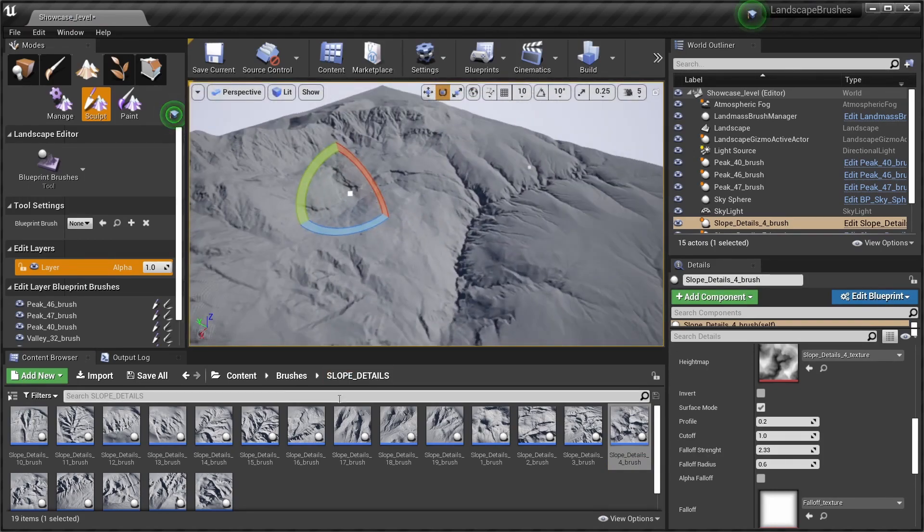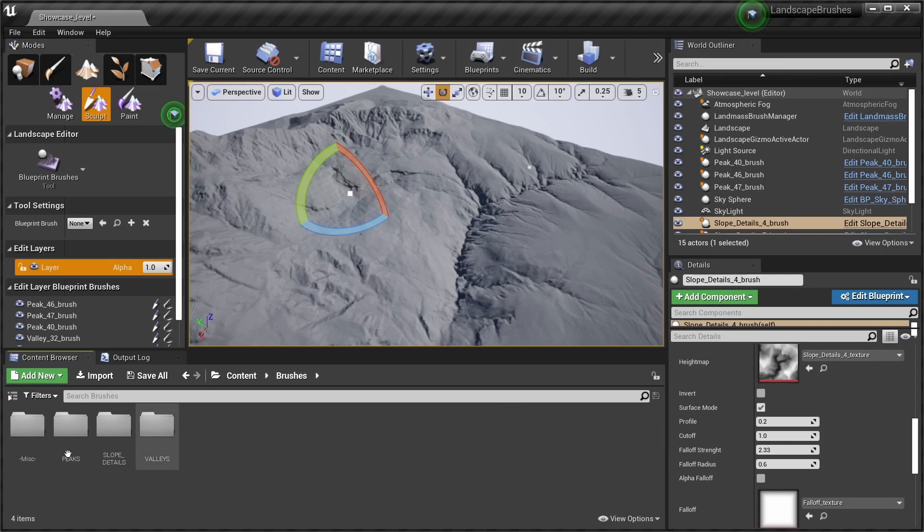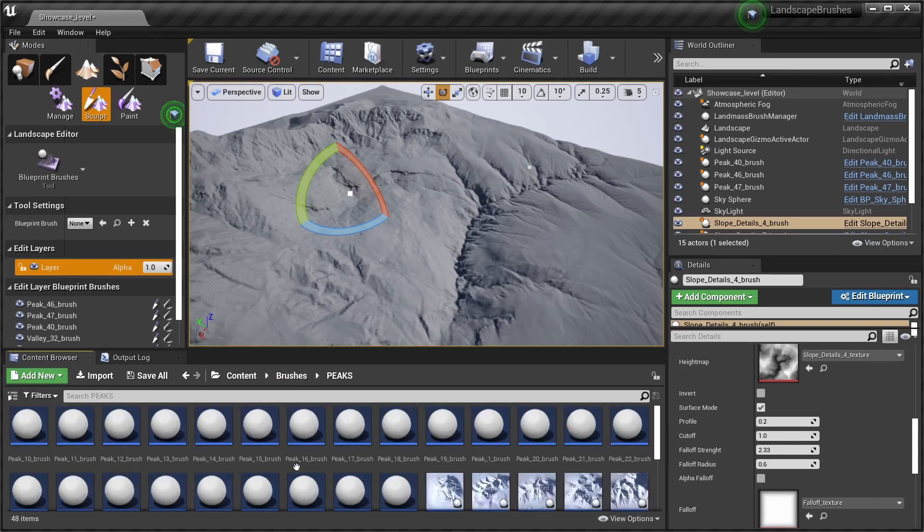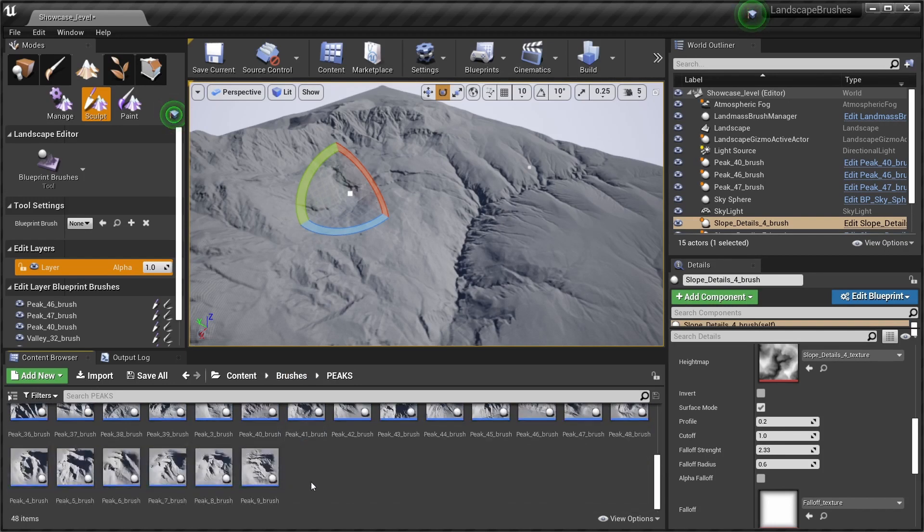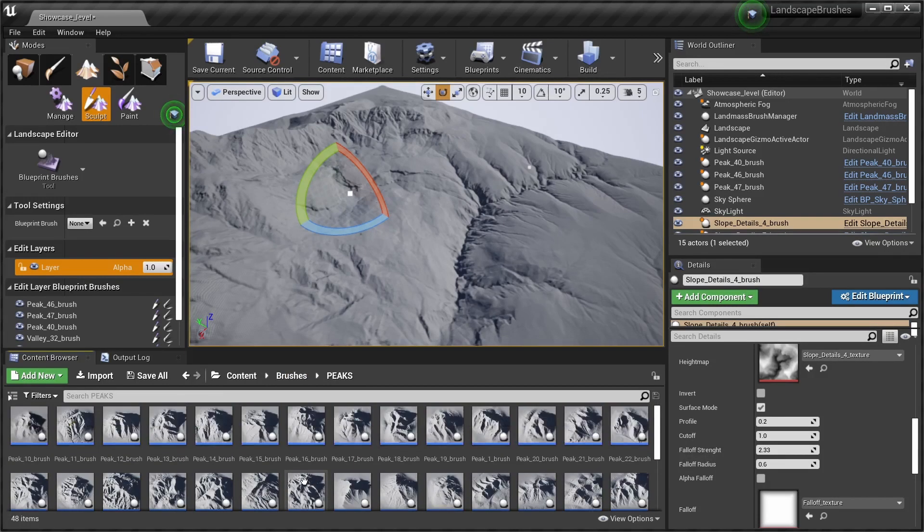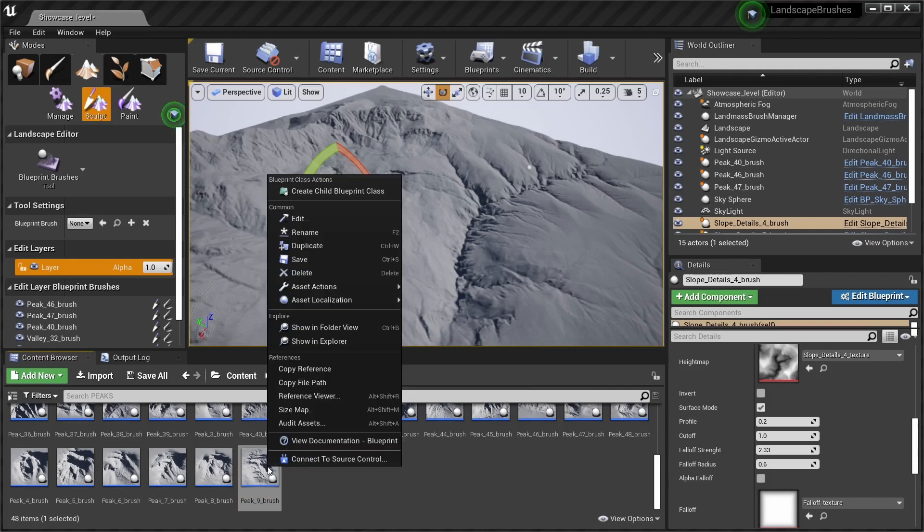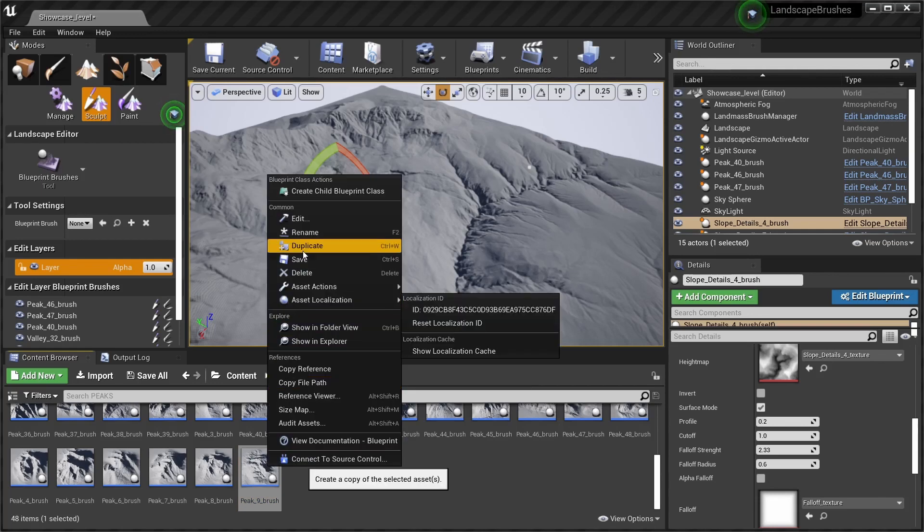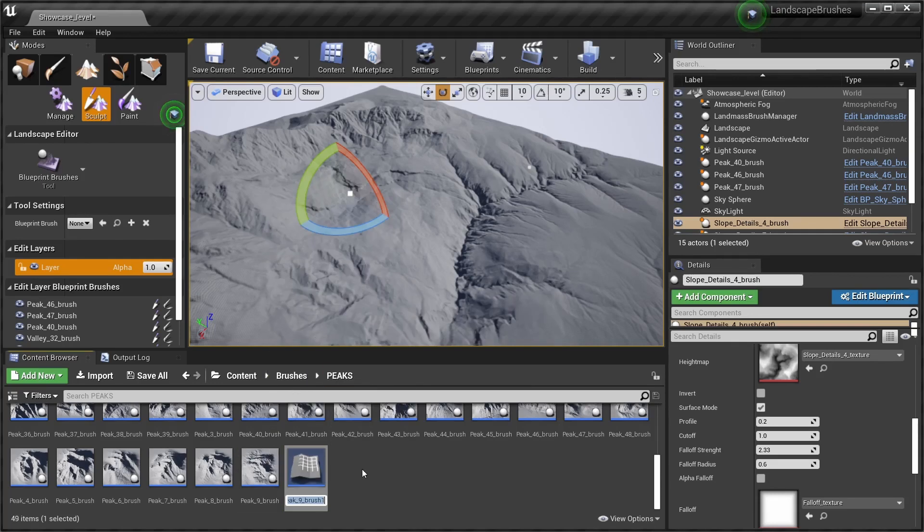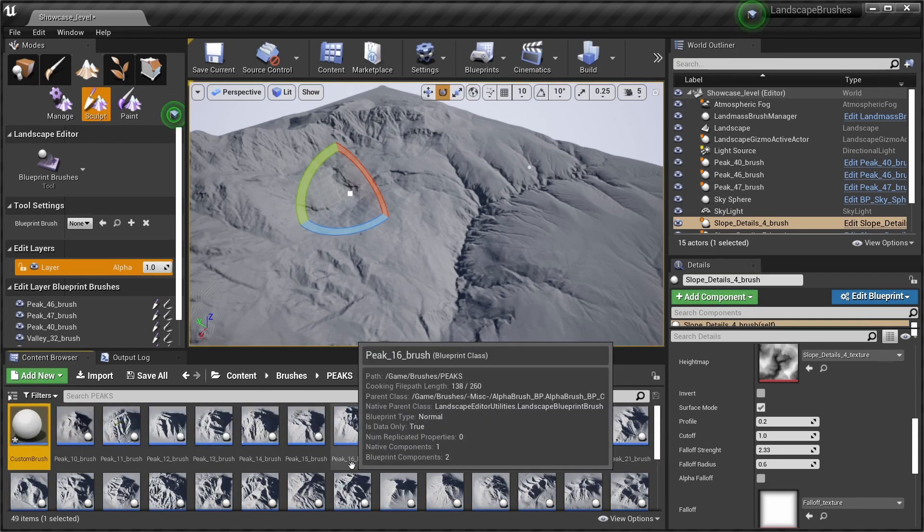And I want to show you how to create your custom brushes as well using these brushes. You can go ahead and duplicate, I'm gonna rename it to custom brush. And for this I'm gonna create an alpha texture inside of Gaia.